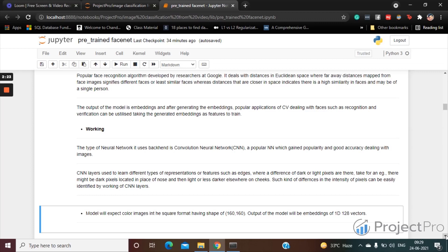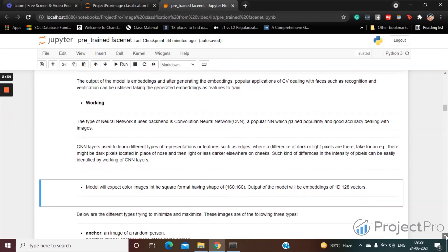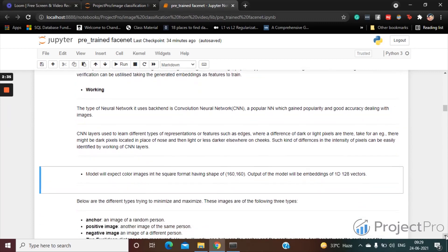So we'll have 160 by 160 by 3. The 3 is for: 160x160 square dimension pixels for a red channel, another one for green, then the last one for blue - that is RGB. And the output of the model will be embeddings of one-dimensional 128 vectors.